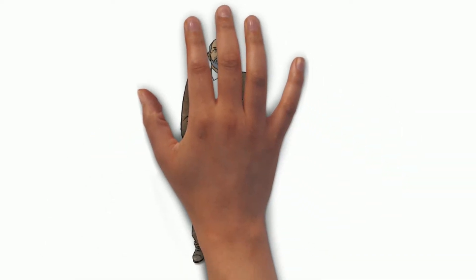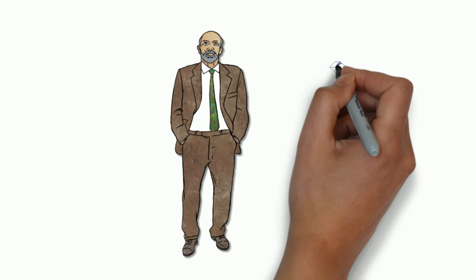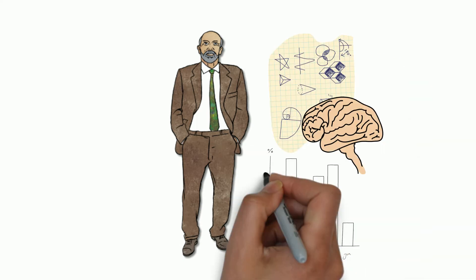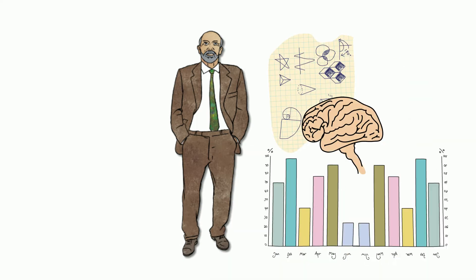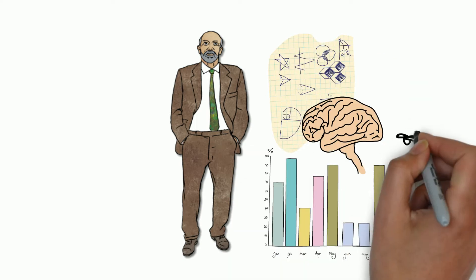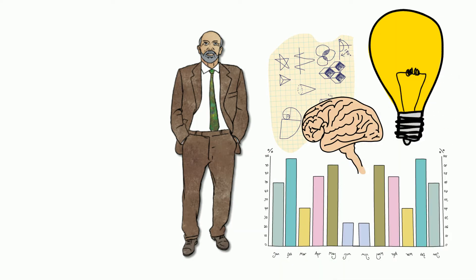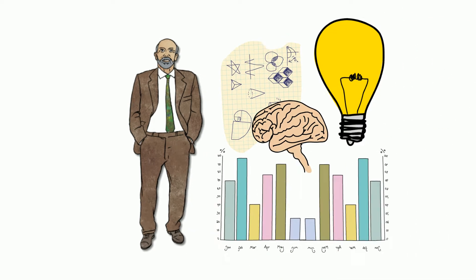Have you ever wondered how psychology research happens? It's a long road from conception to completion, but the first thing you need is a good idea.